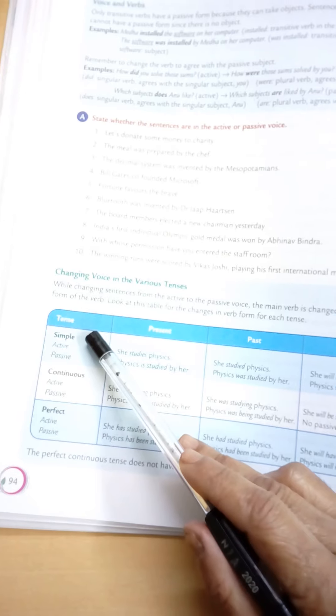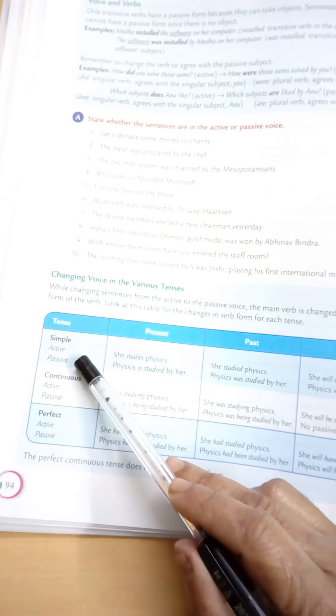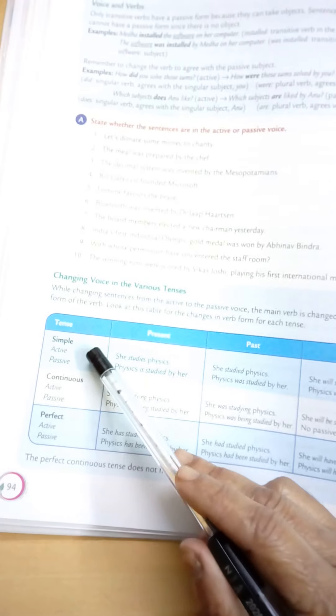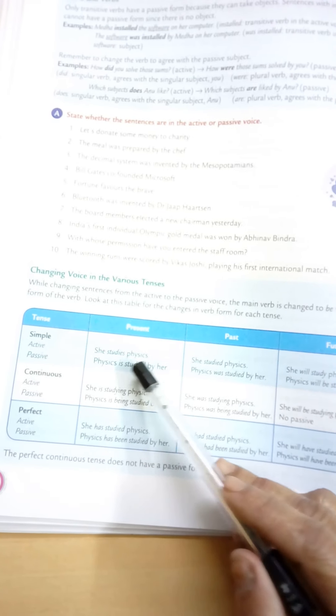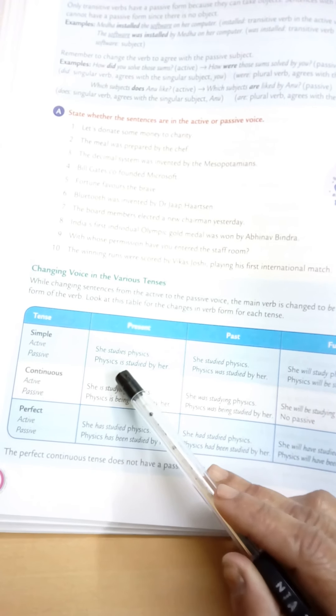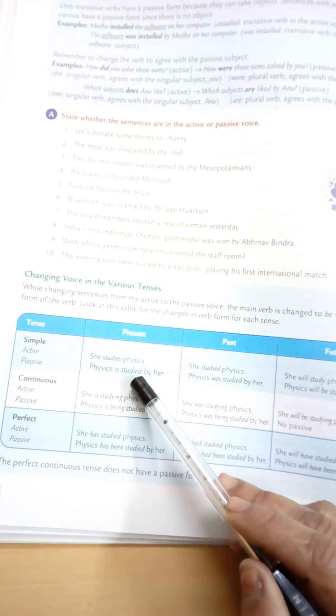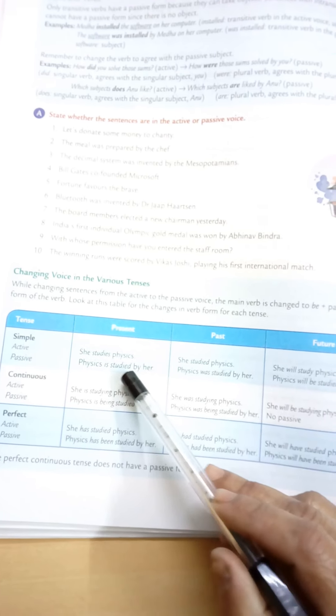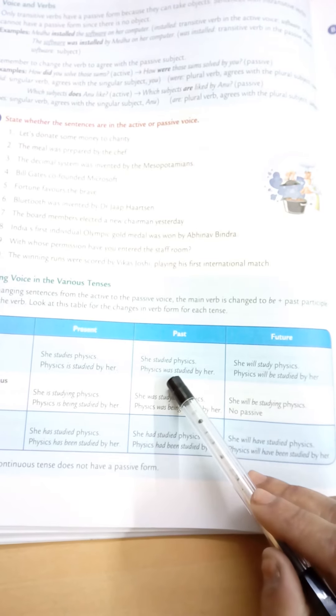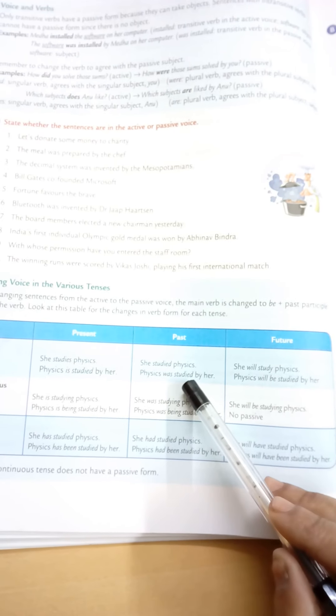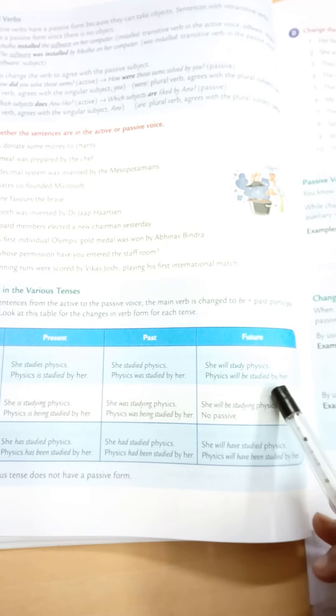Simple tenses — present, past, and future. Simple present: Active — 'She studies physics.' Passive — 'Physics is studied by her.' 'Is' is the 'to be' verb and 'studied' is the past participle. Simple past: Active — 'She studied physics.' Passive — 'Physics was studied by her.' 'Was' is used because it is past tense. Simple future: Active — 'She will study physics.' Passive — 'Physics will be studied by her.'